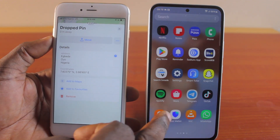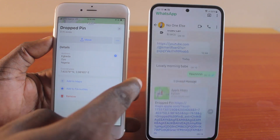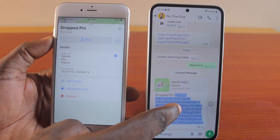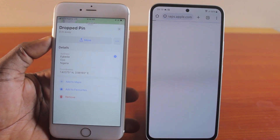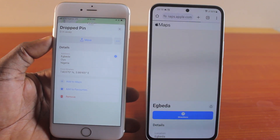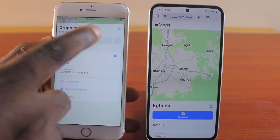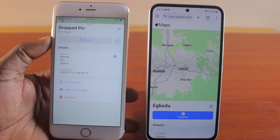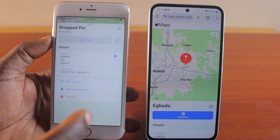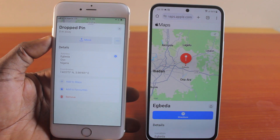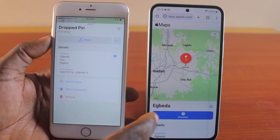Now let's go to our Android phone. On our Android phone, open the message and you can see the drop pin. Open it, and once we open that, this will open the live location on the map. This is the live location on the Android phone, and a pin is dropped. To go to this particular location, click on Directions.